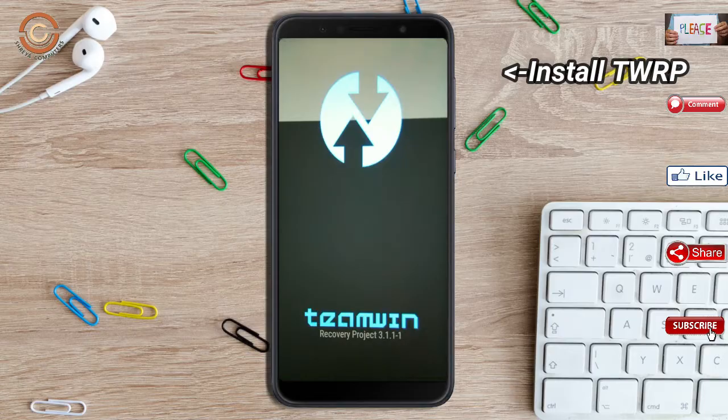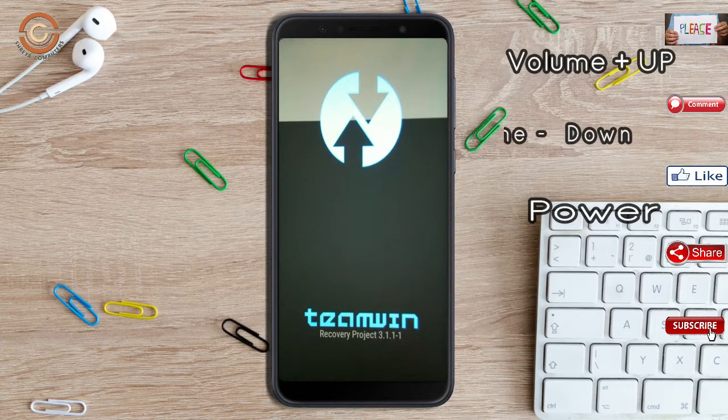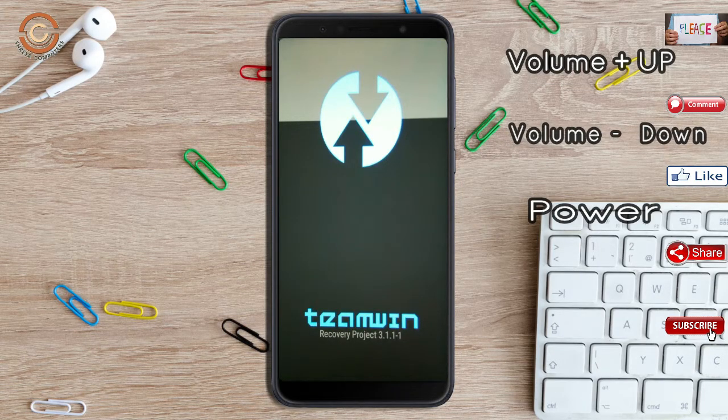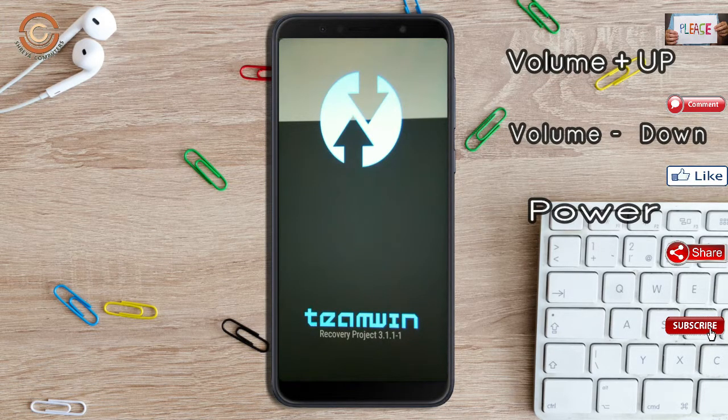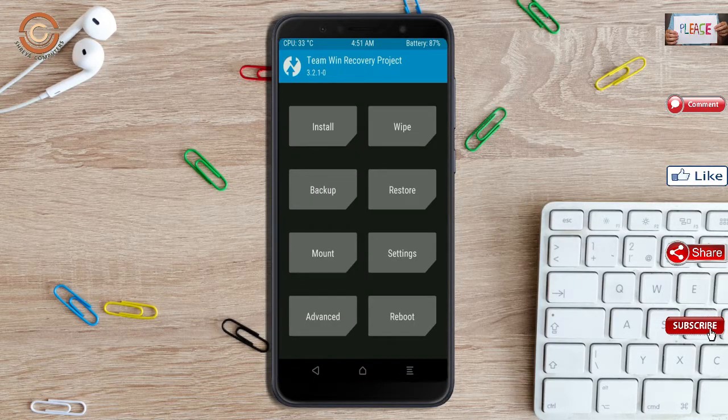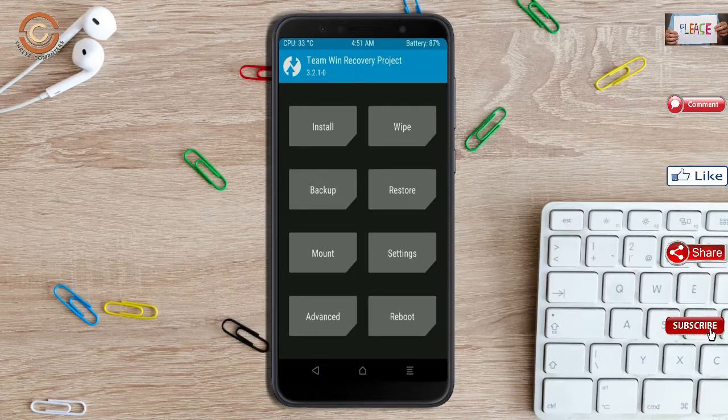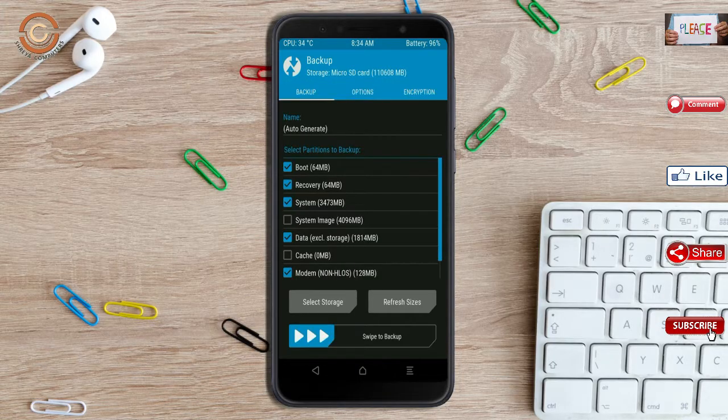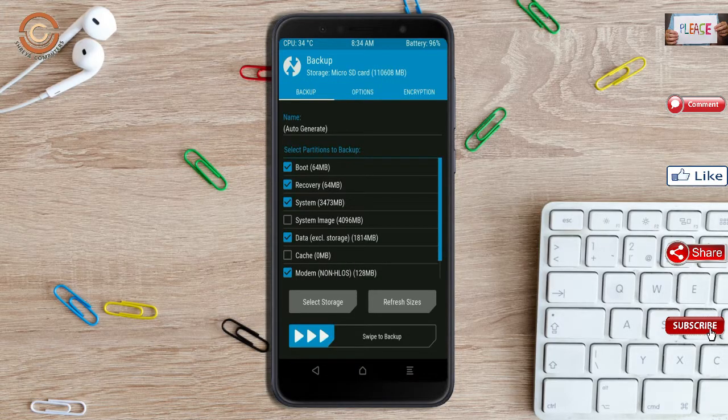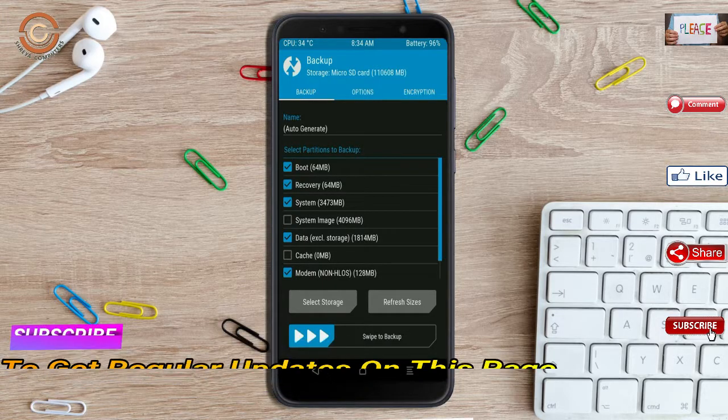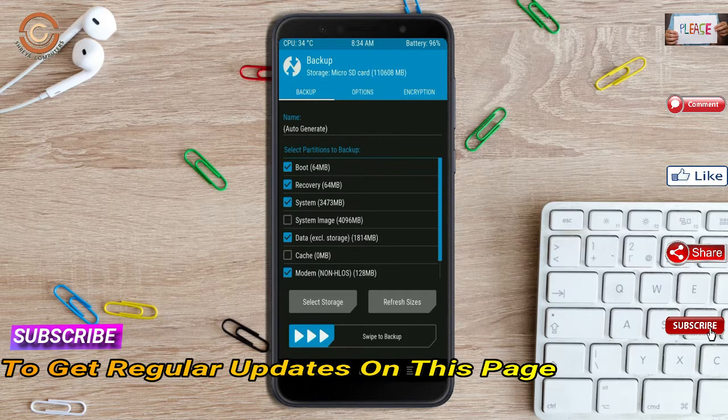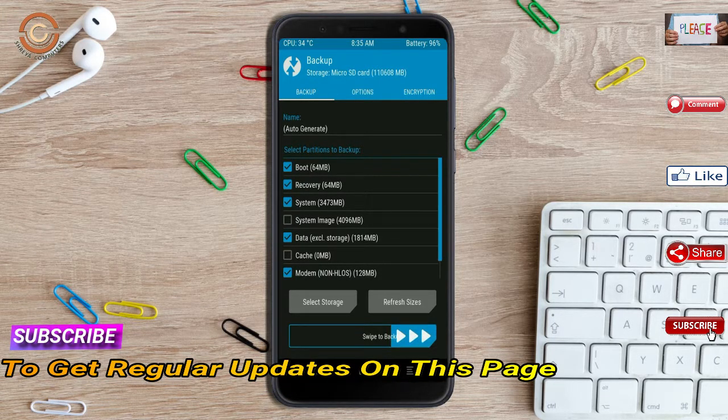Let our device boot into TWRP recovery mode by pressing volume up and down and power button simultaneously. Then we have to take the complete backup before we flash custom ROM. Select backup. We have to choose boot, recovery, system, data, and modem. After selecting this, swipe right to confirm.